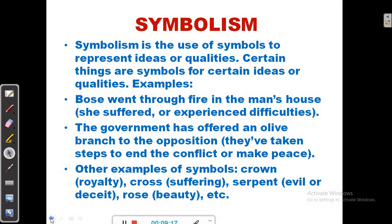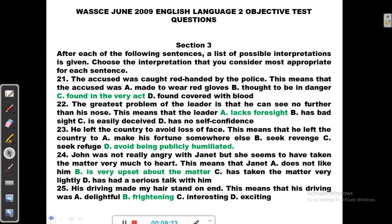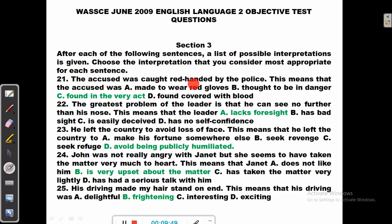Having looked at this, let's now go back to the questions. We are taking questions from WASC June 2009, English Language, Section 3. After each of the following sentences, a list of possible interpretations is given — choose the interpretation you consider most appropriate. Question 21: The accused was caught red-handed by the police. Red is often a symbol of something bad or dangerous.